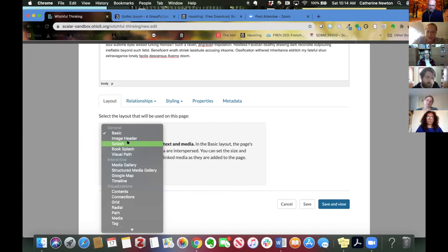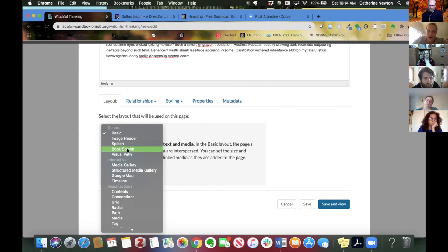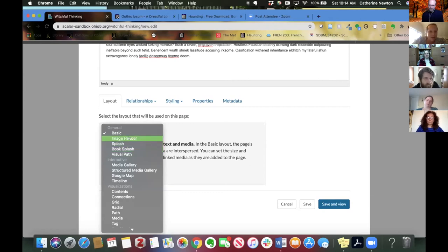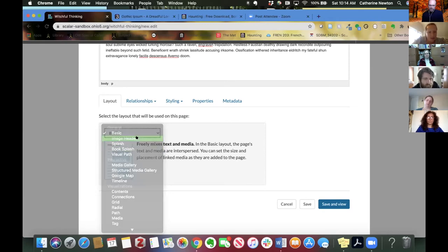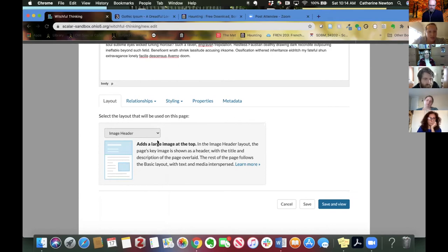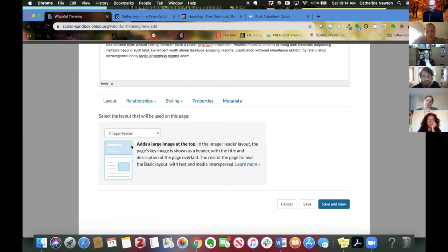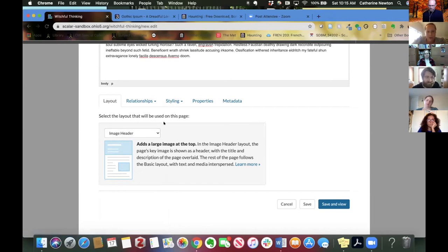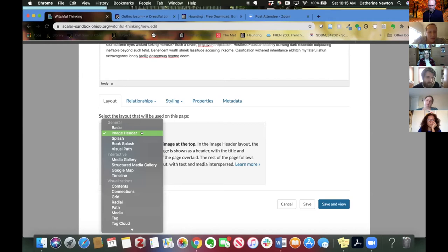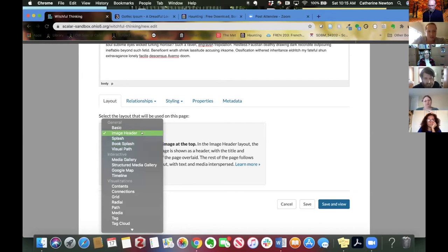I use splash for chapters, and then the only difference between book splash and splash is that the book splash is going to automatically use the title of your book. So that's meant to be kind of the cover of your book. And then image header is just going to put a big image at the top of your page. So let me use image header and show you what that looks like. Some of these different options do require what's called a key image. So you have to tell it which image you want to put at the top here, which means you have to have some media in your book. You should not yet have a ton of media in your book. We'll cover that in the next module, so don't worry too much about that. Image header, splash, and book splash are all going to require you to point to an image that you want it to use.